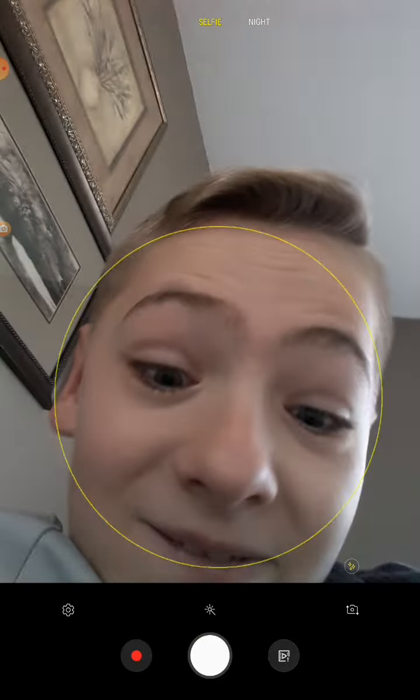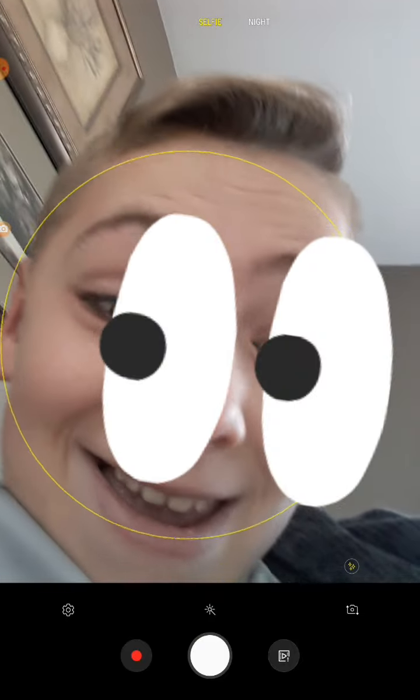Fifth way: go to your Camera and just delete videos and pictures you don't need. So yeah, that's the fifth way.